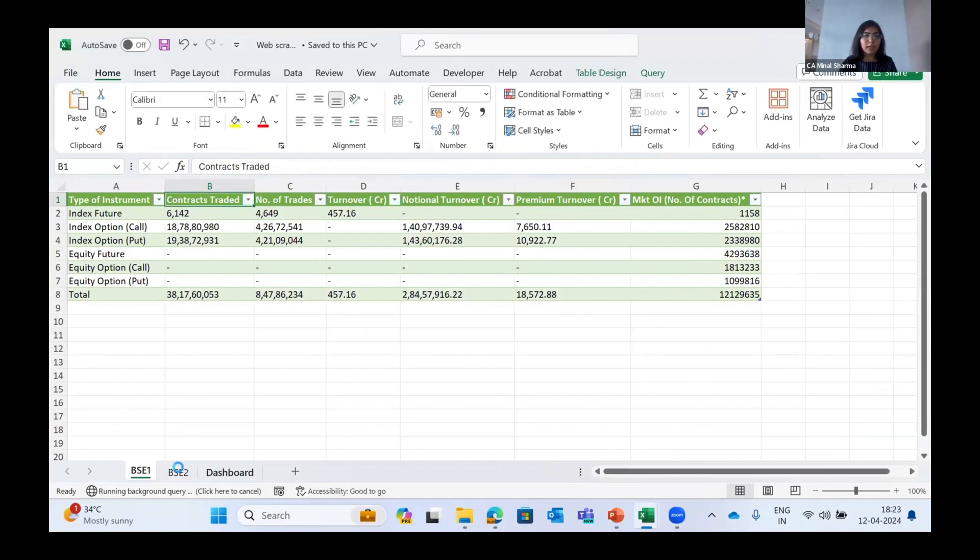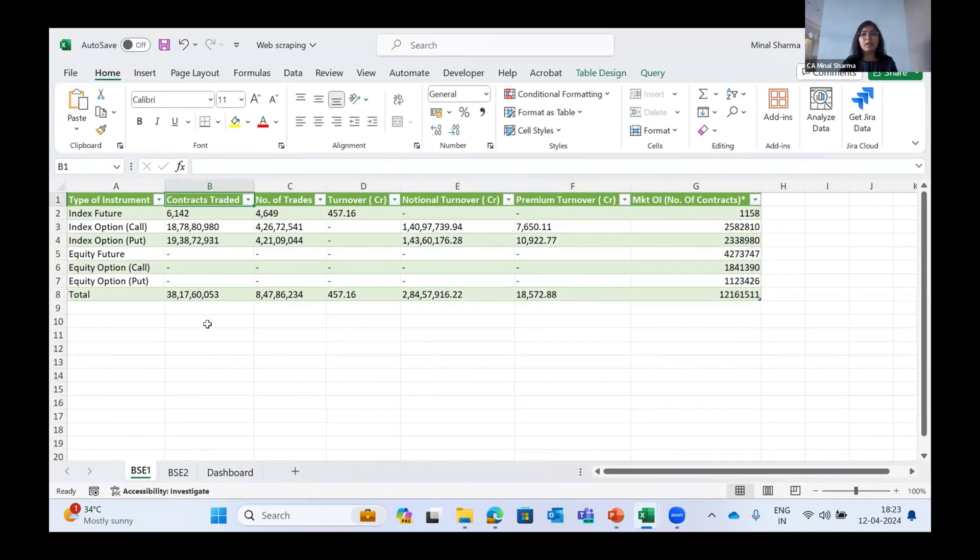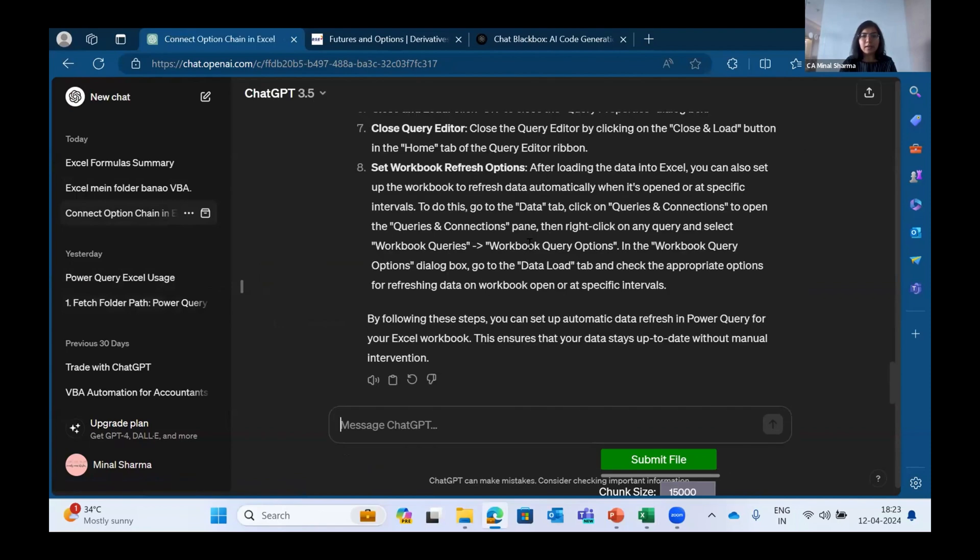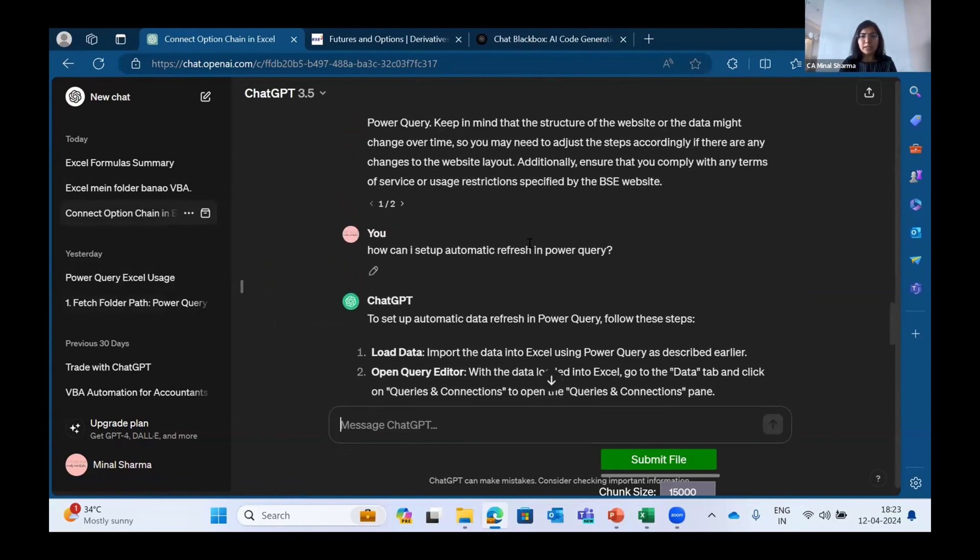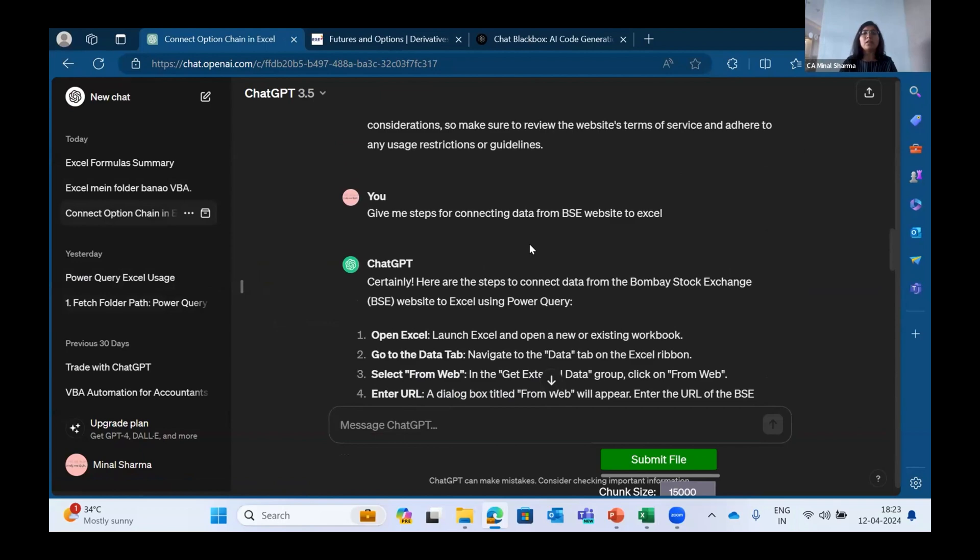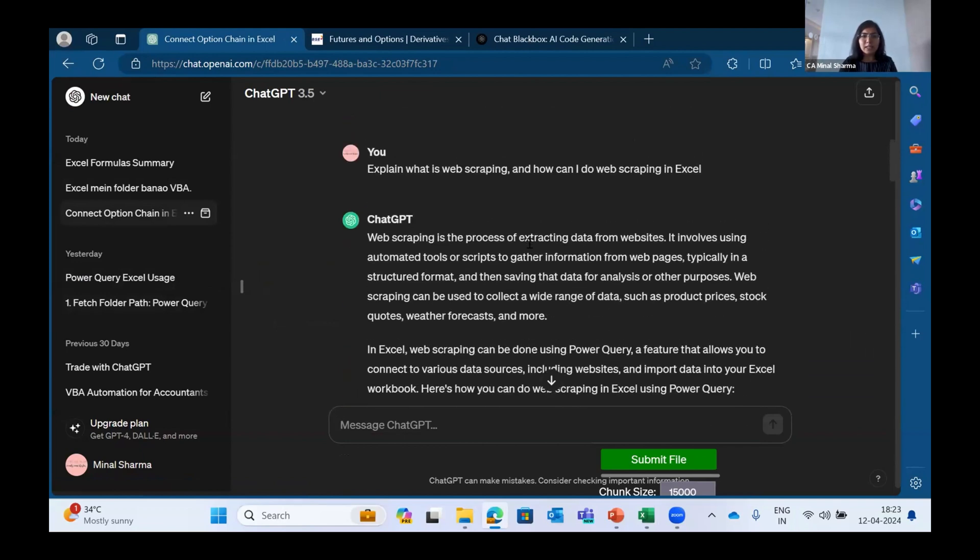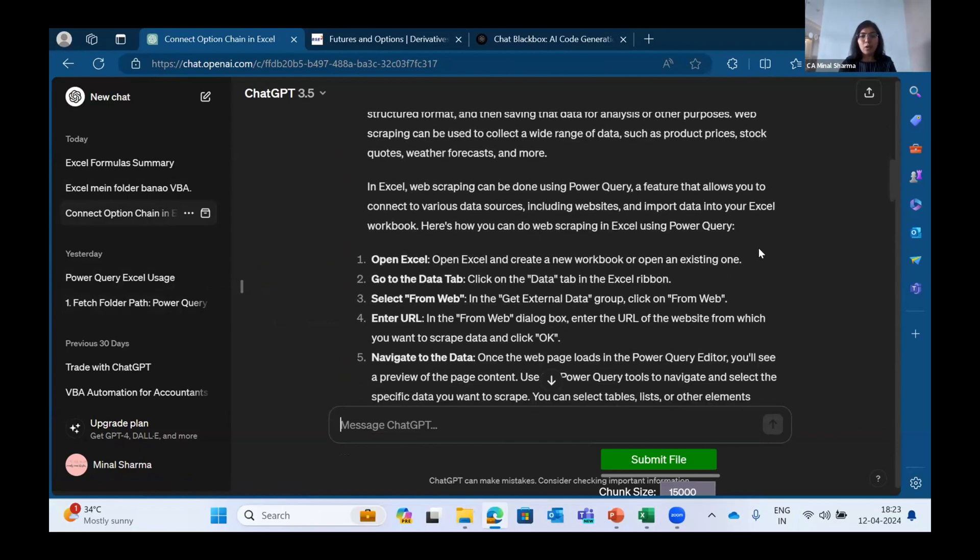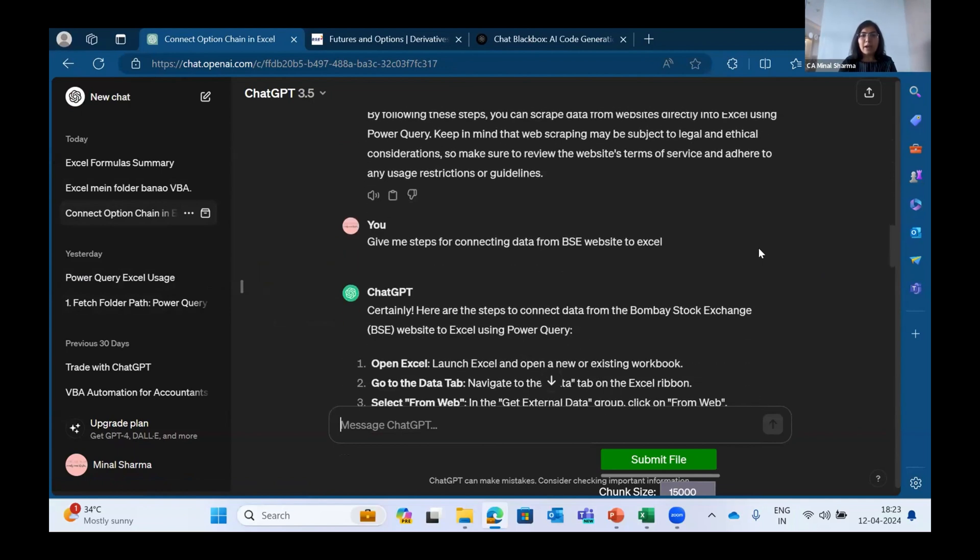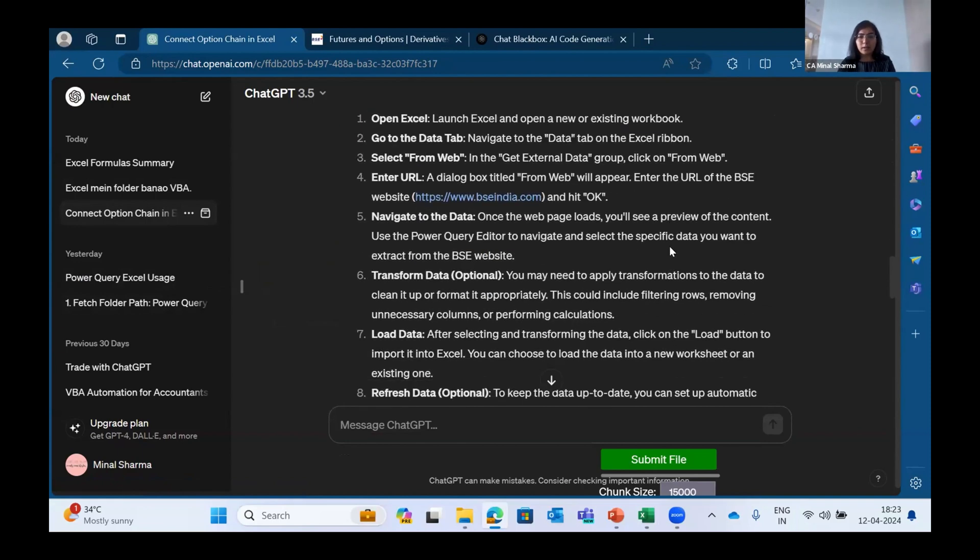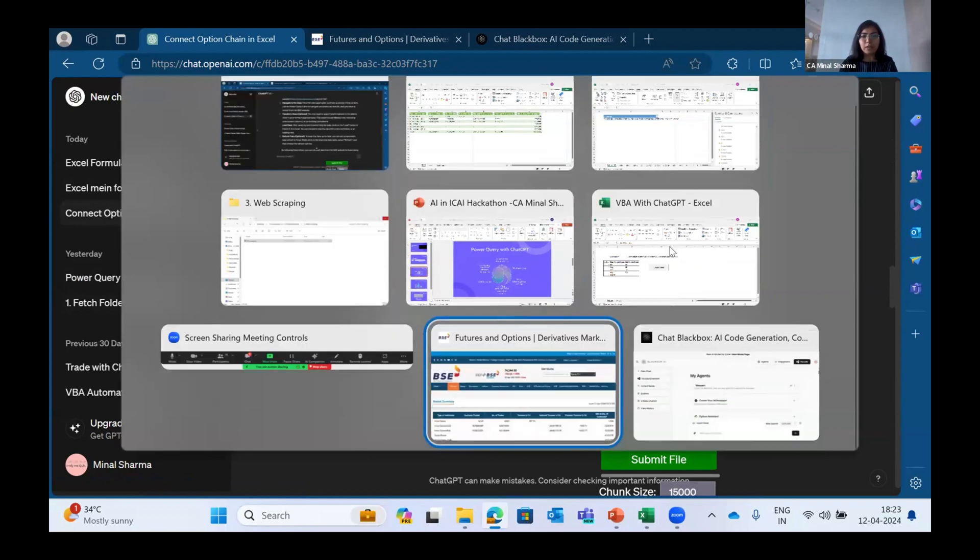Web scraping is basically fetching the data from a live data website. Here what I have done is I have connected the BSE data which will refresh itself every single minute. For that, I gave a prompt to Chat GPT to connect option chain data from BSE website. So I did not know, even if someone does not know how to do it, they can ask Chat GPT 'explain what is web scraping and how can I do web scraping in Excel.' It will give you all the steps and how to do it.